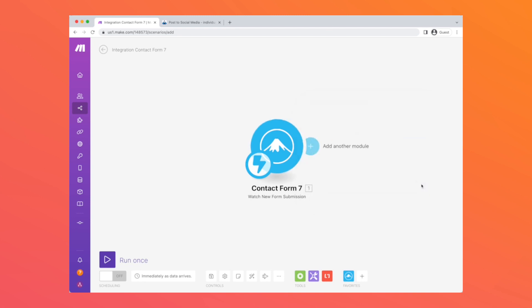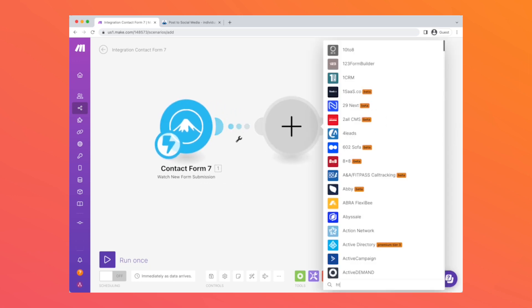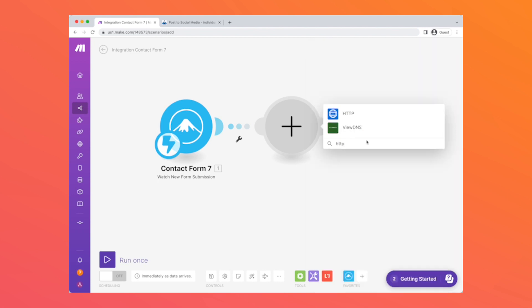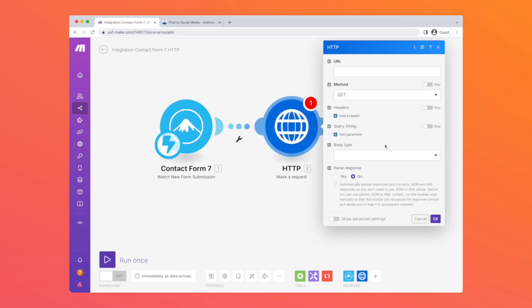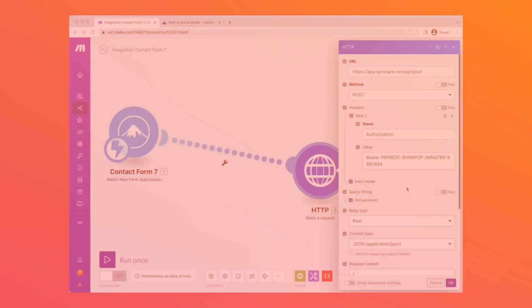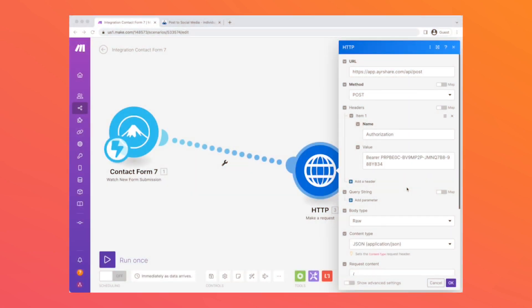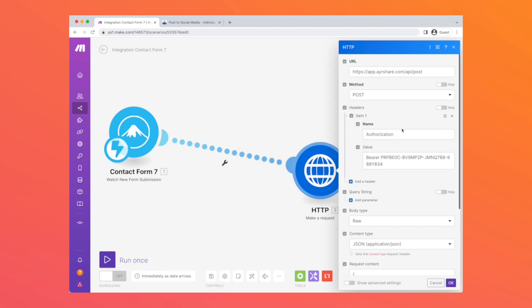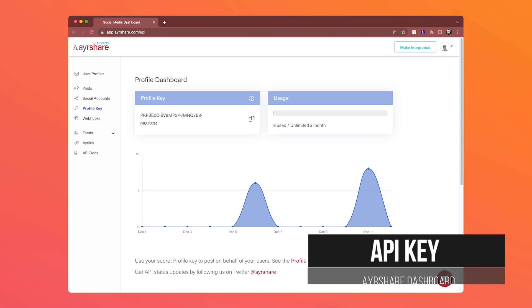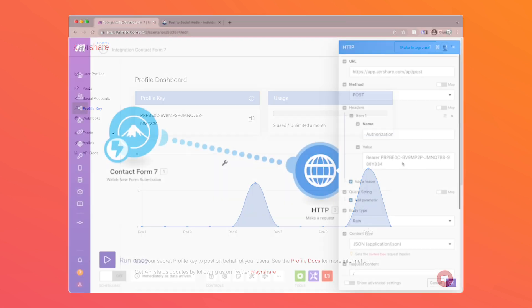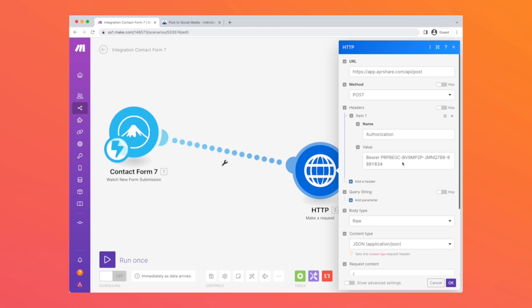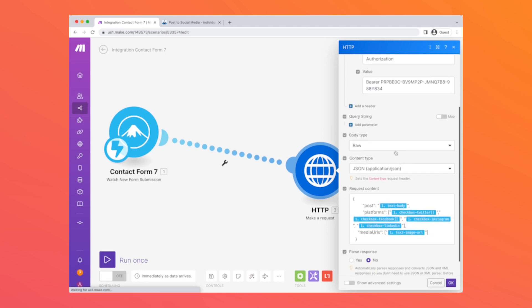The next step of this scenario is an HTTP API call. We're going to select Make a Request. We're going to fill in these fields with the information from the Airshare system. So the URL is the /api/post endpoint, the method is POST. We're going to use one header, which is authorization, which is the API key that you get from the Airshare system. You can find your API key or profile key on your Airshare dashboard at airshare.com.